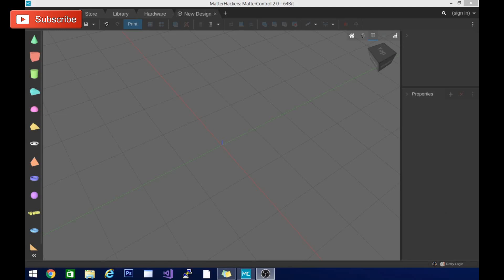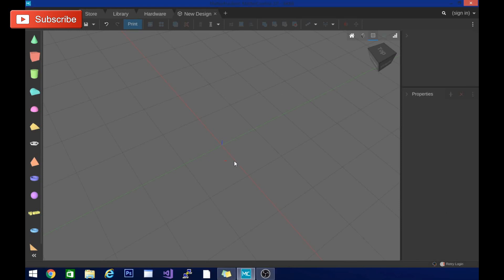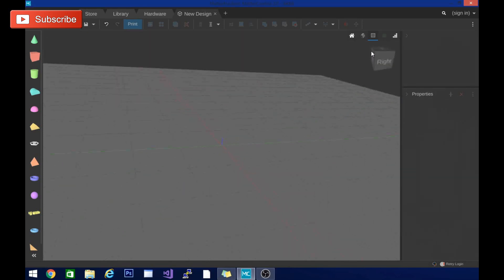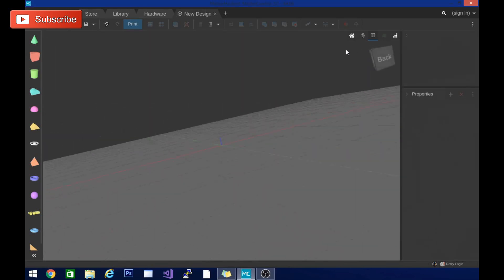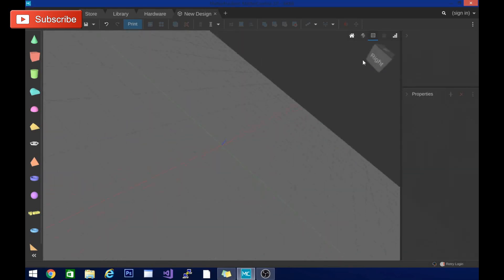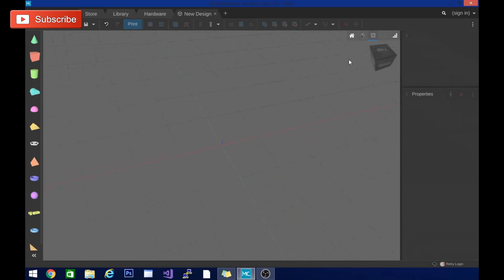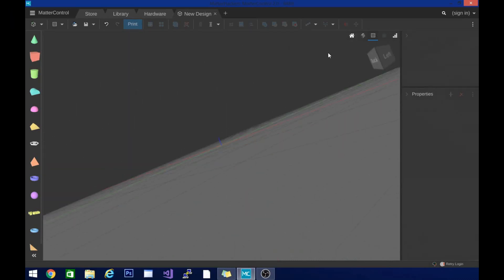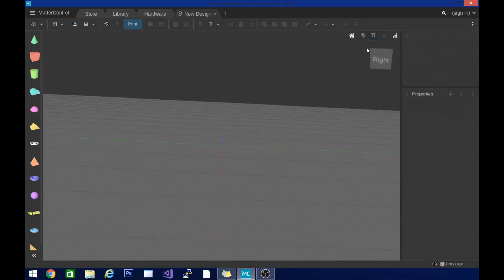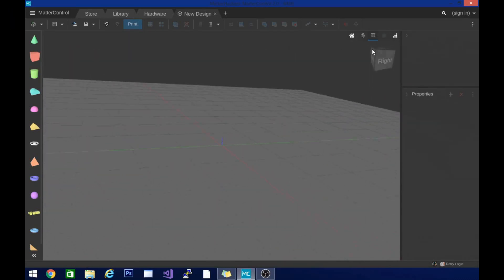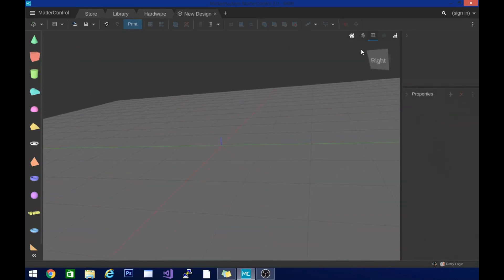Hey guys, Techniverse here. Today we're looking at MatterHacker's MatterControl 2.0. Now this is another free slicer, although this is a lot more than just a slicer. So there's some pretty cool tools in here you may want to check out.